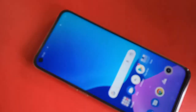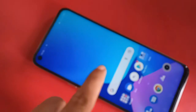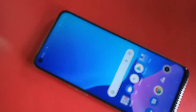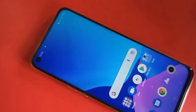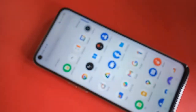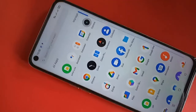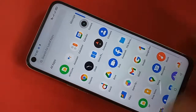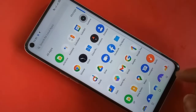Today I'll show you how to change the phone font style in the Realme Narzo 30, and I will also show you how to add a new font style in the Realme Narzo 30 phone.